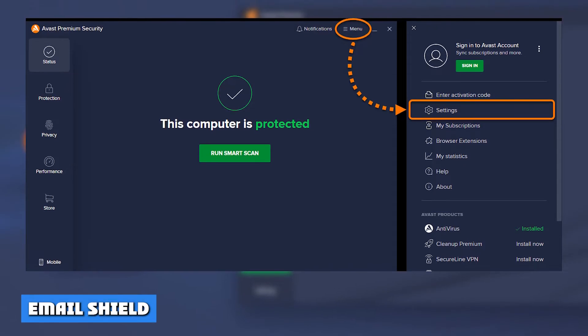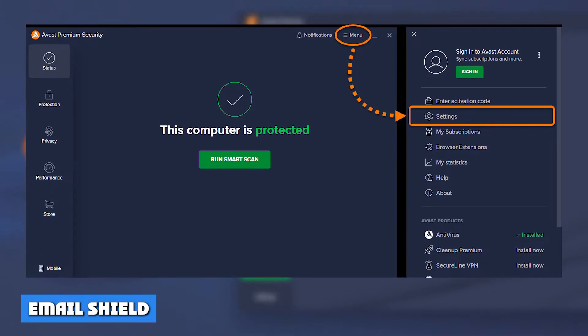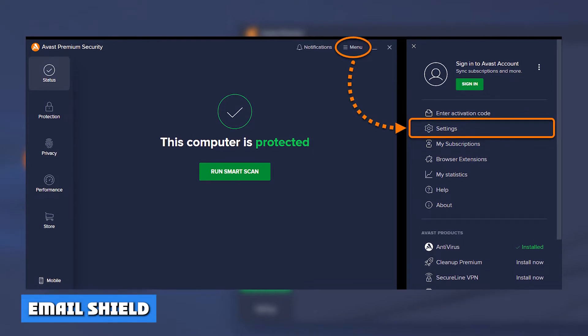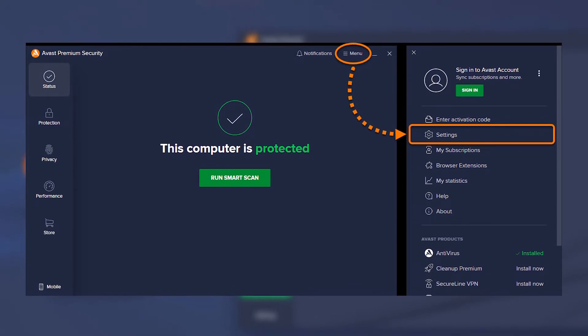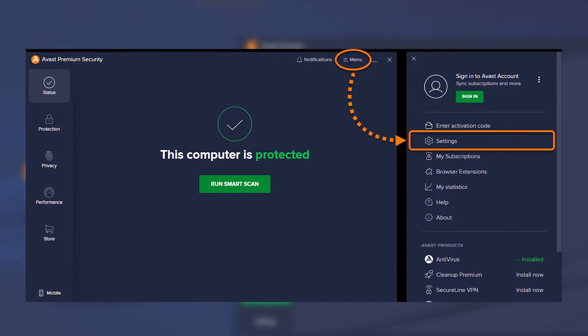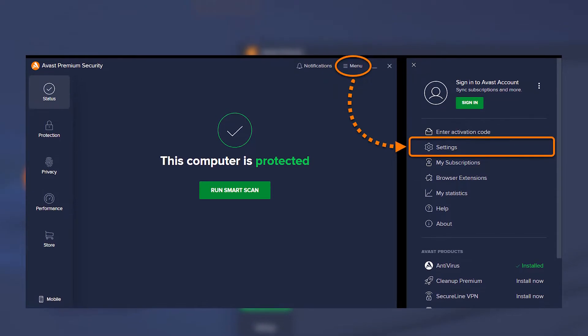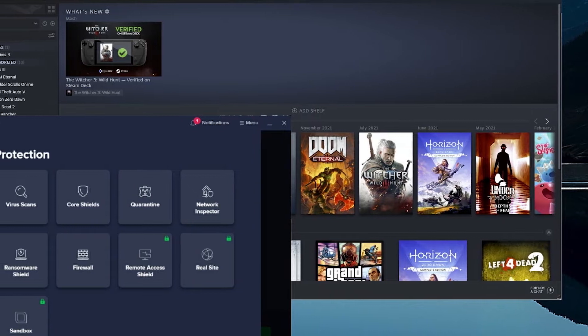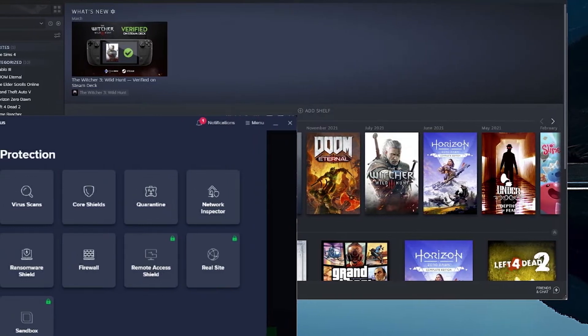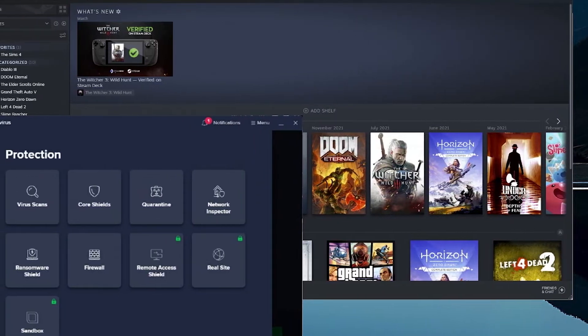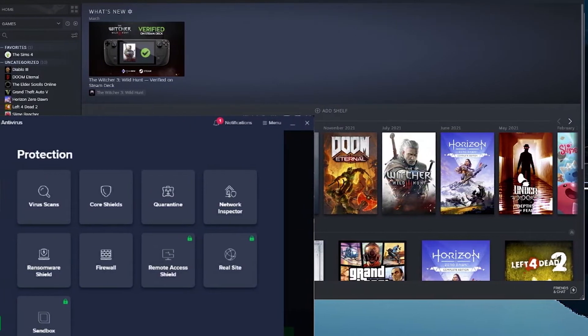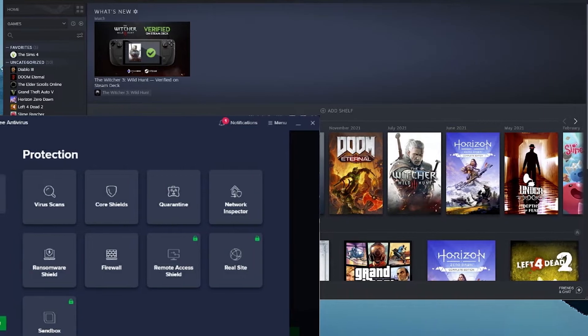Email Shield. The Email Shield feature provides you with a decent level of email security and is even available with the free version. The way it works is it alerts you about unsafe websites, blocks suspicious downloads, prevents dangerous email attachments, and stops intrusive web tracking.